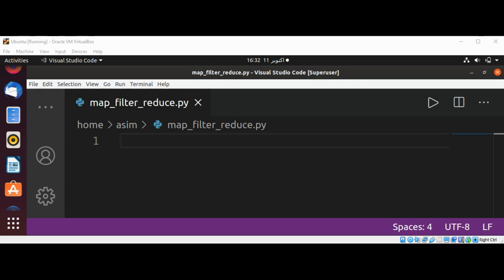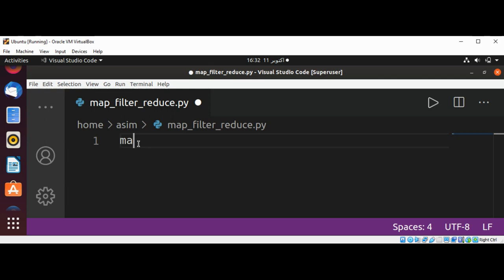They are mostly used in functional style Python programming. Map function syntax is map, function, and iterable.